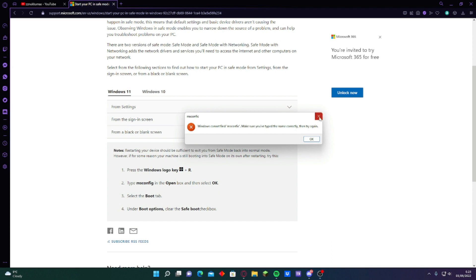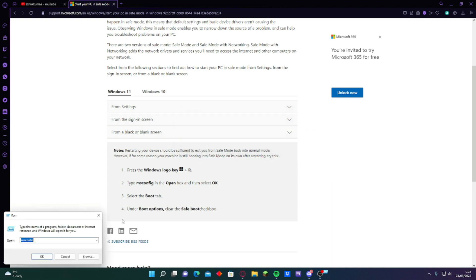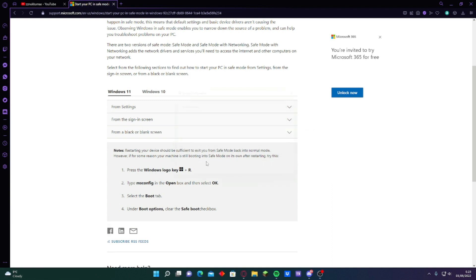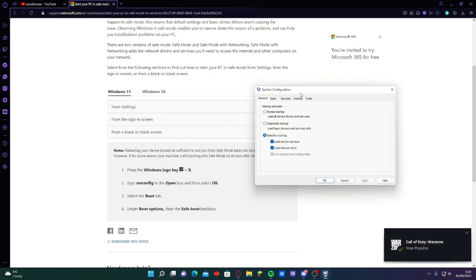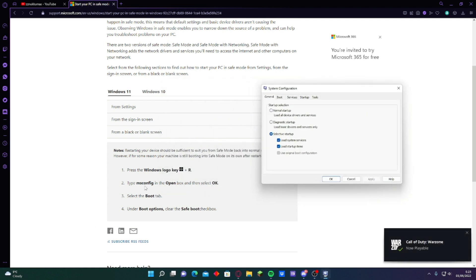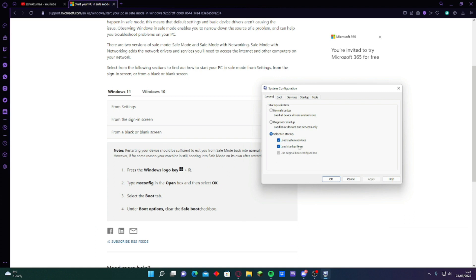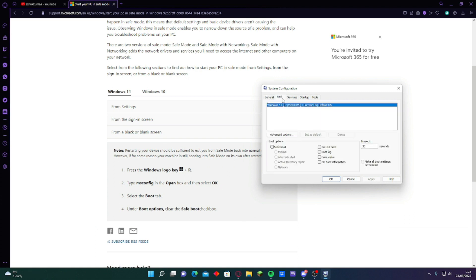Windows can open. Make sure you type, oh I put it C on there. Has to be config. There's this one. Then open box and then select okay. Then select the boot tab here. And under boot options, safe boot. This one. Then just press okay.